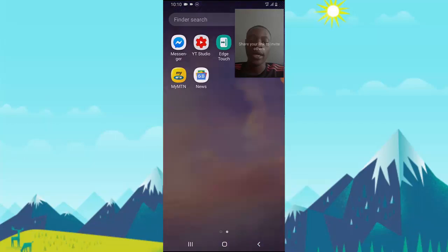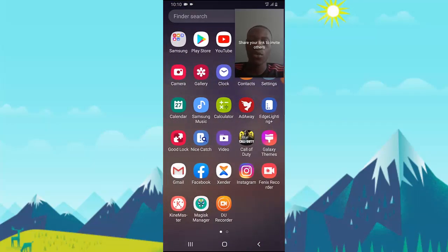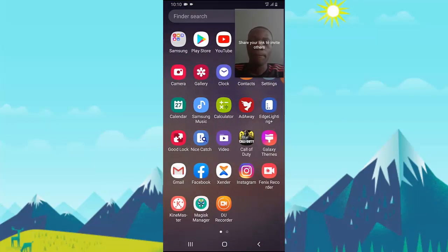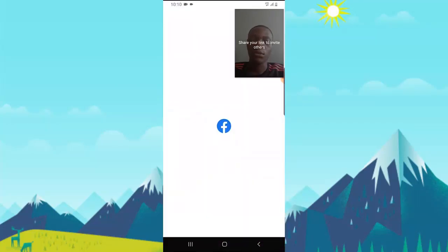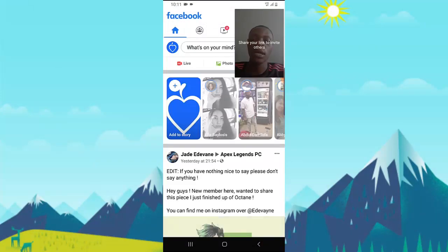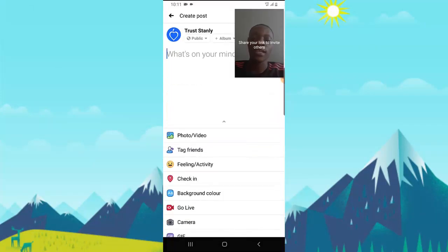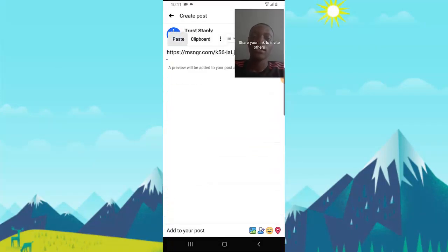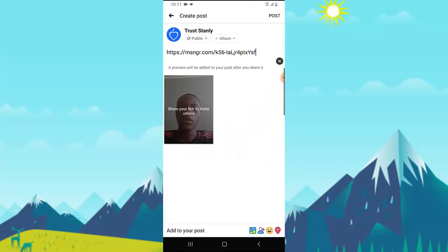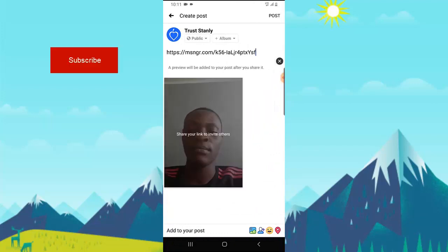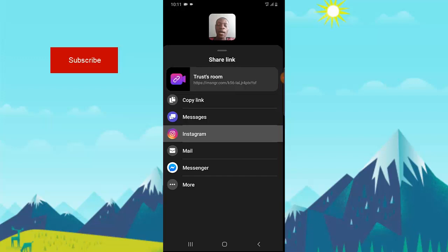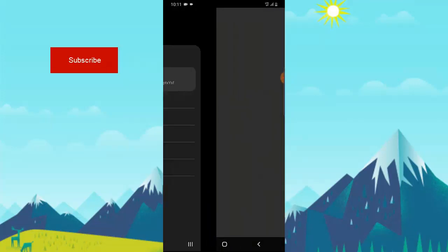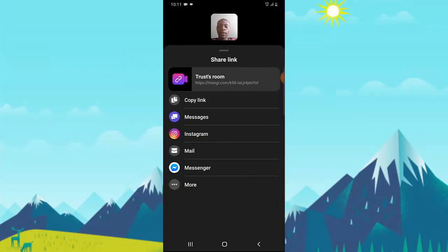I'll open my Facebook to show you how to paste it. Click and paste. You can notice this link that shows here is the same link that displays while we're in Messenger. You can see it still shows the copied link.